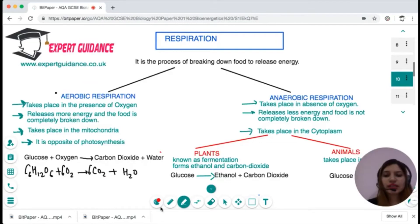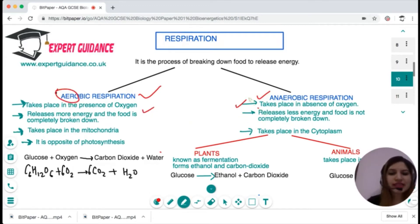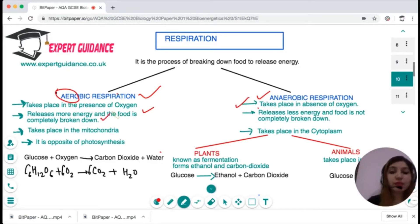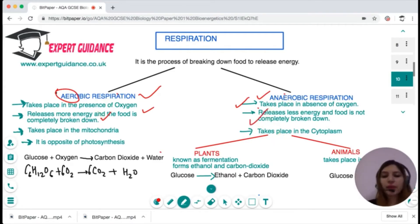Respiration is a process of breakdown of food to release energy, and it happens via two mechanisms. The first is aerobic and the second is anaerobic. Aerobic, as the name suggests, takes place in the presence of oxygen. Anaerobic takes place in the absence of oxygen. Aerobic releases more energy as the food is completely broken down, while anaerobic releases less energy as the food is not completely broken down.